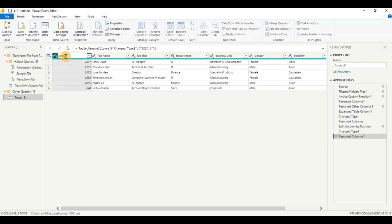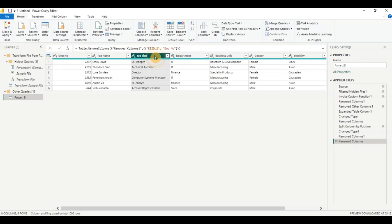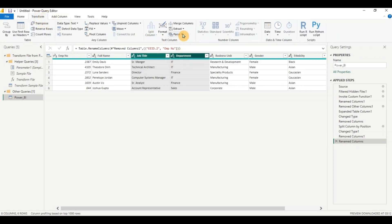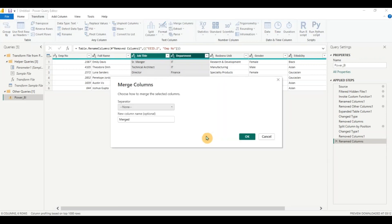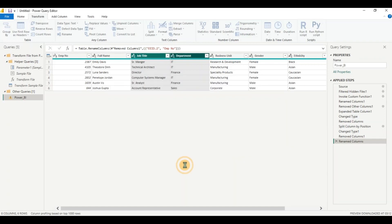Now I want to do another transformation. I say I have job title and department. I want to combine both into a single field as employee category. So I'll select job title, hit the control key on my keyboard and select department and I'll go to transform, click on merge columns. I'll select the separator, choose custom, give it a hyphen, click ok and I have a new category.